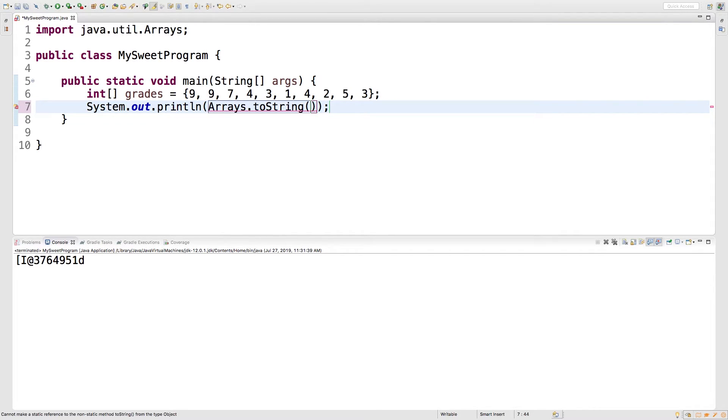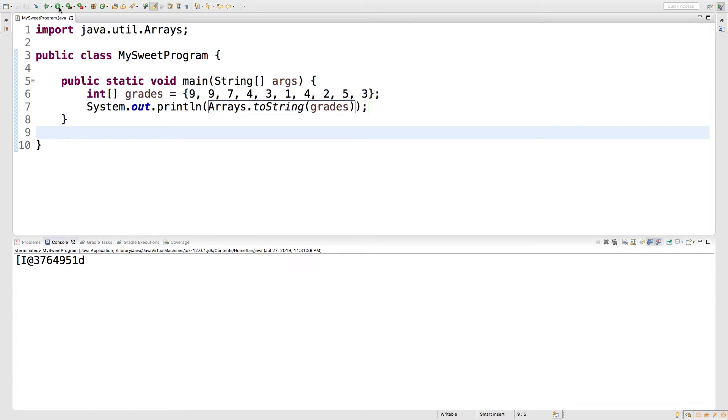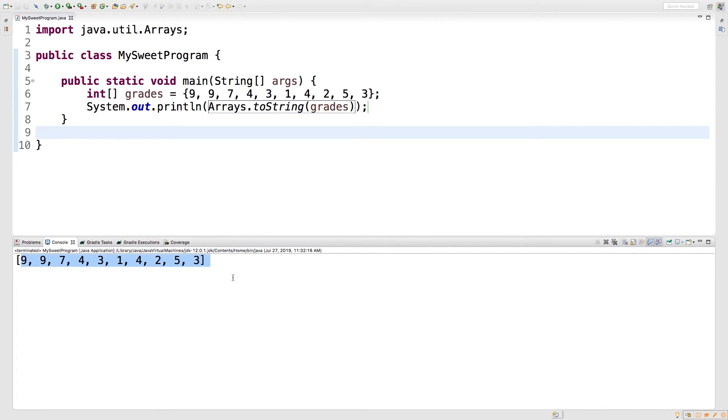So we will put grades. Awesome. Now check this out. Run this and we get the value of our array. So that is how you do it.